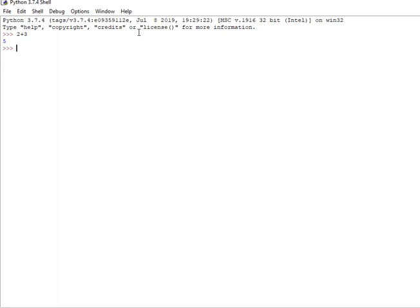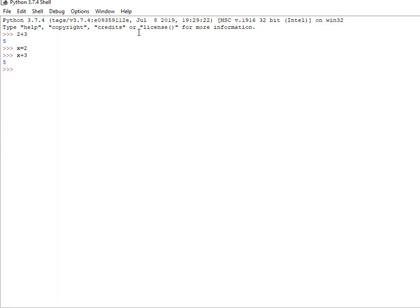So x value, I am going to assign 2. I suppose that x plus 3 is 5, this should be 5. So the variable means that y is equal to 3.